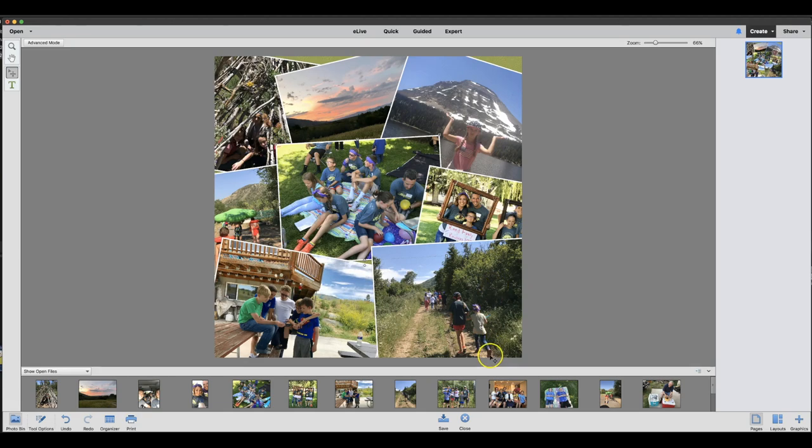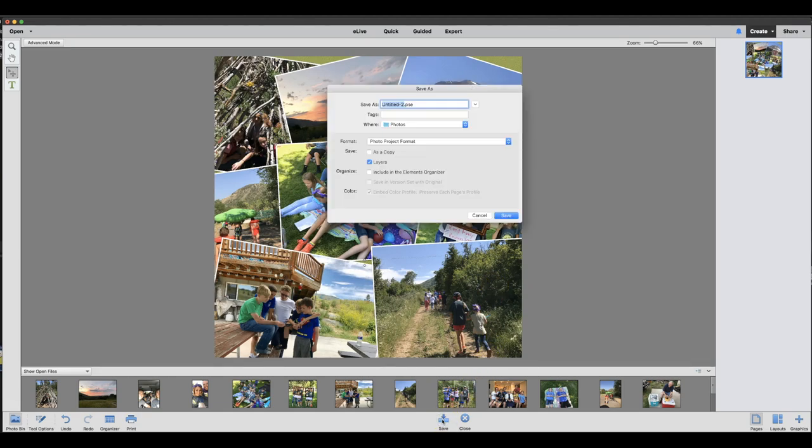And then I'm just going to go ahead and save my image. So I'll click save down here. You can call it whatever you would like. Collage example.